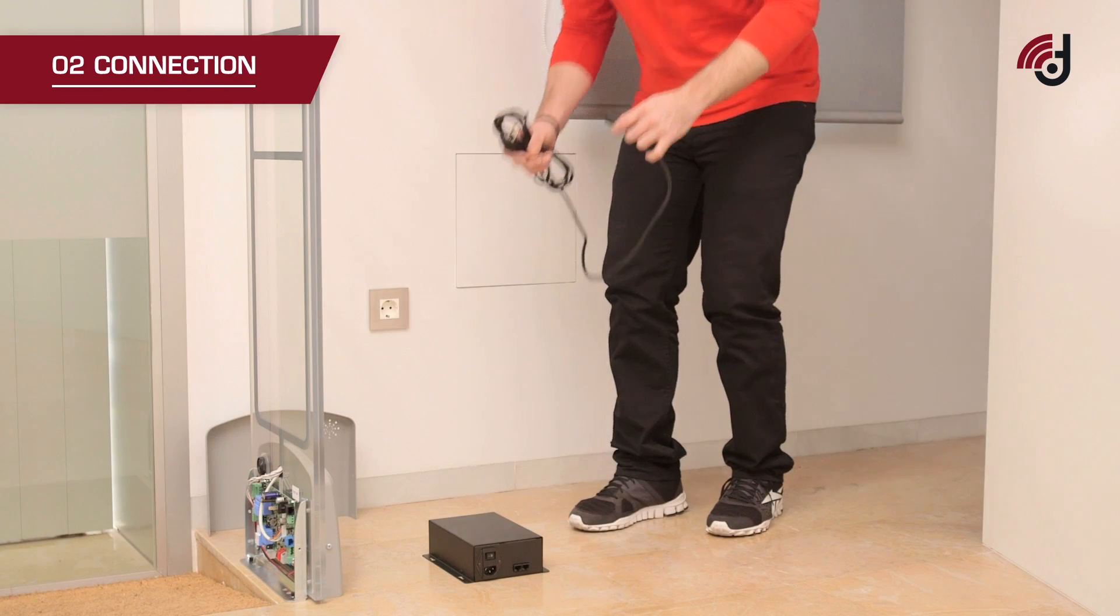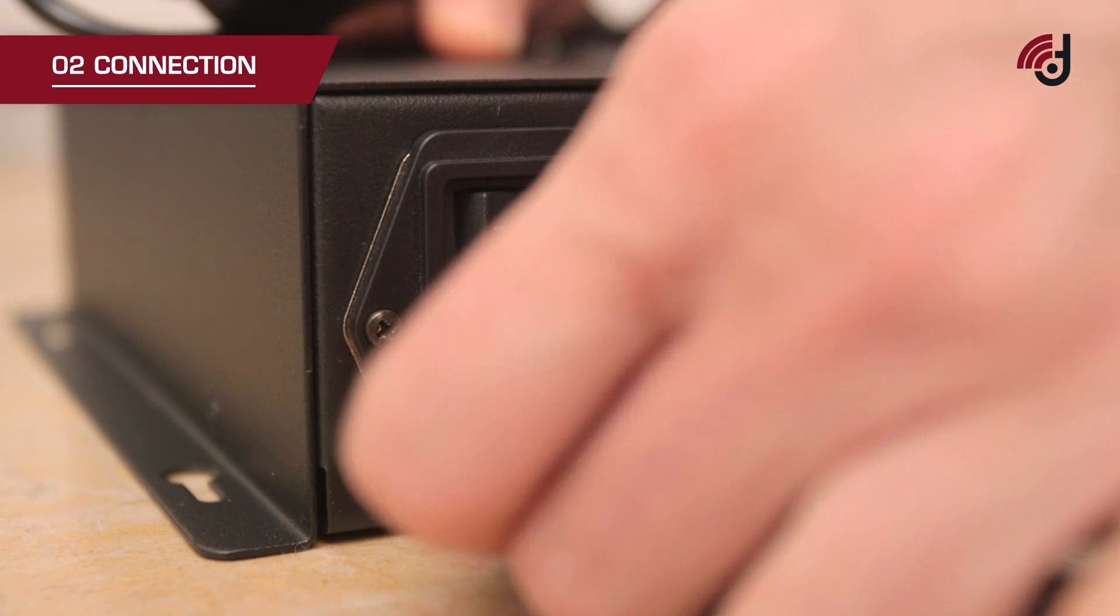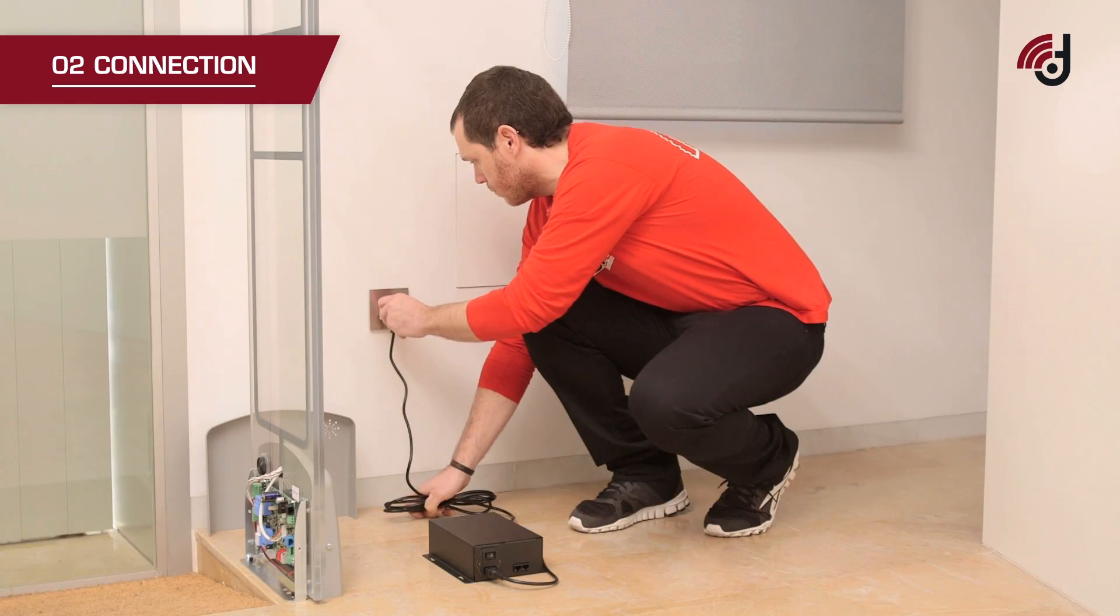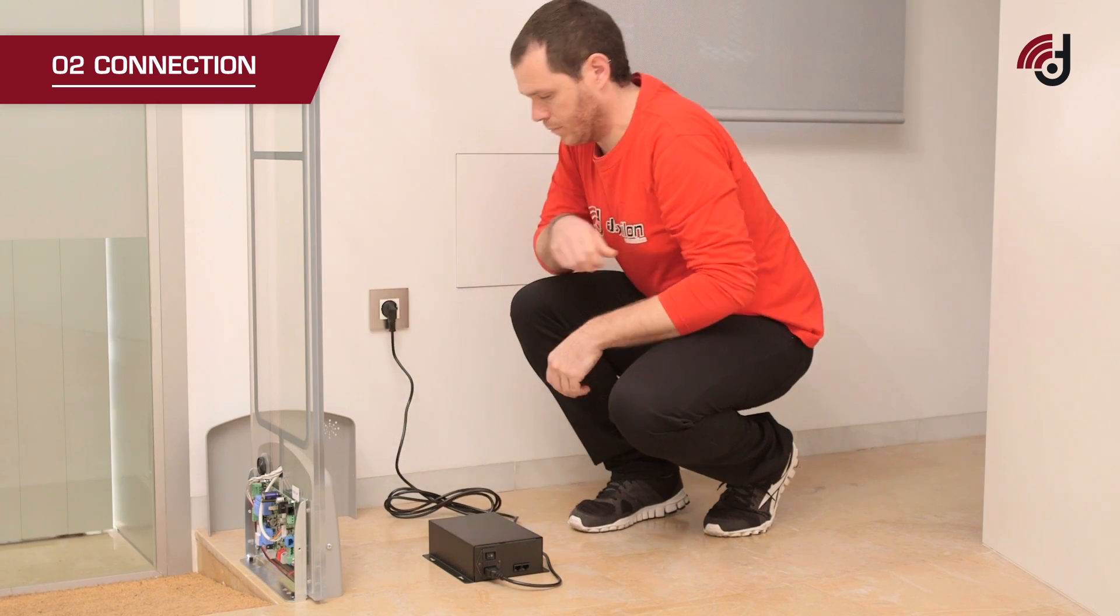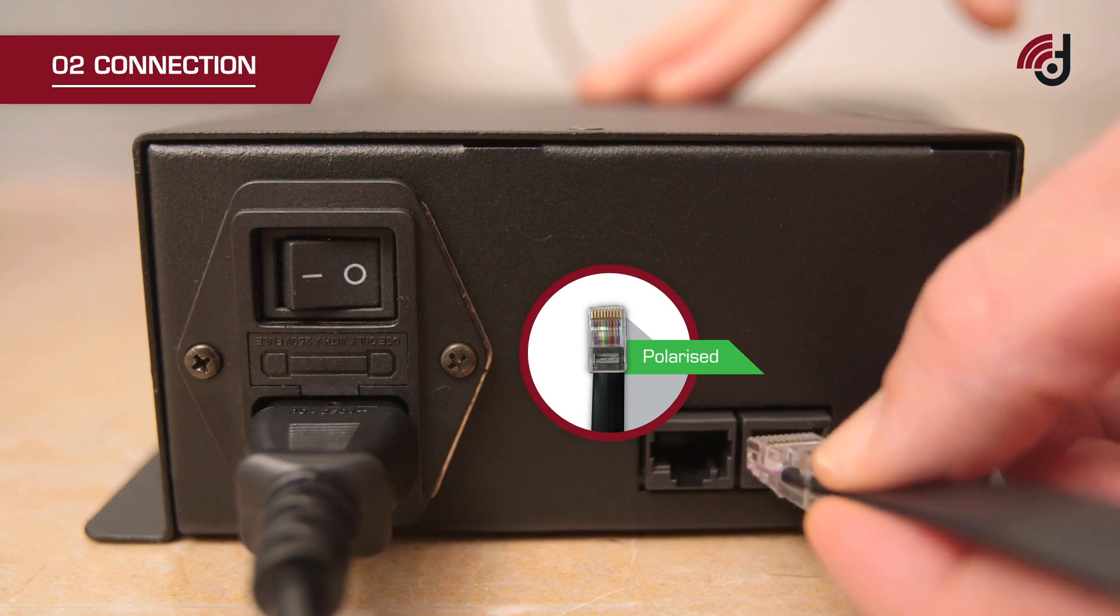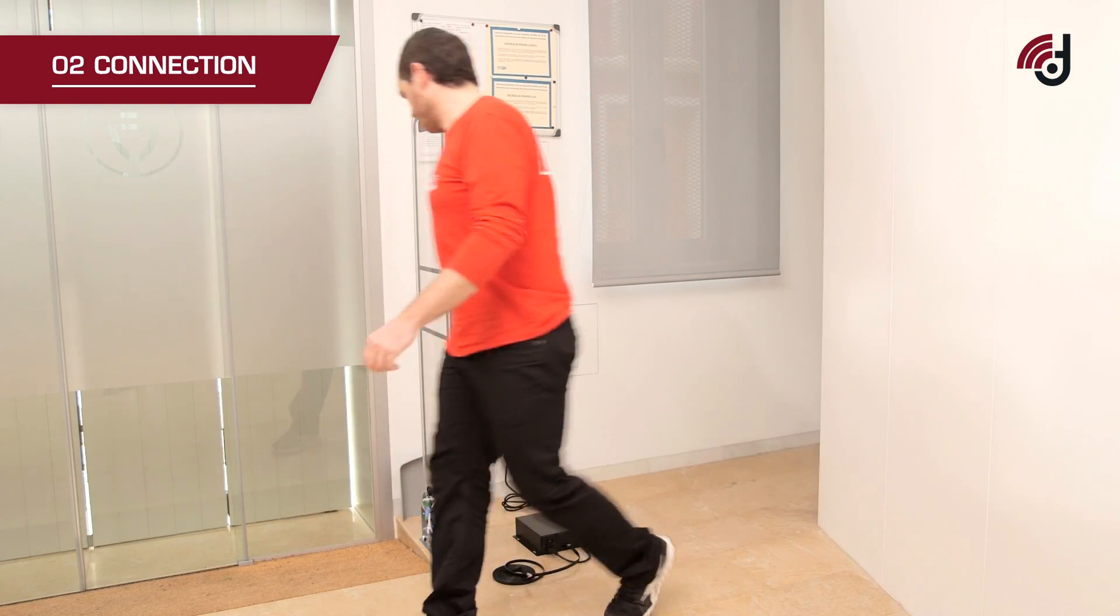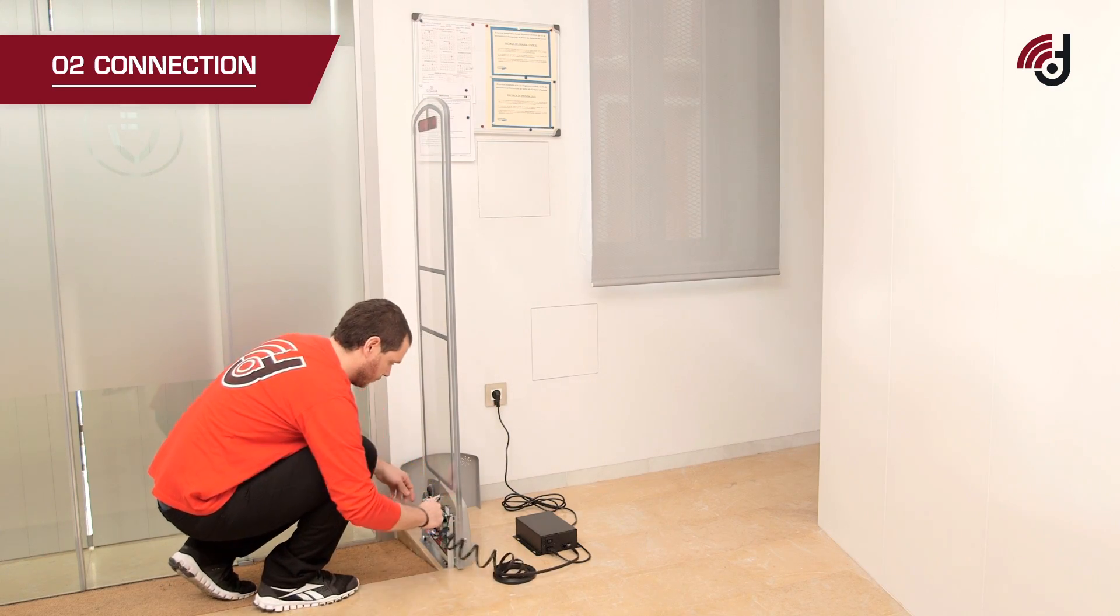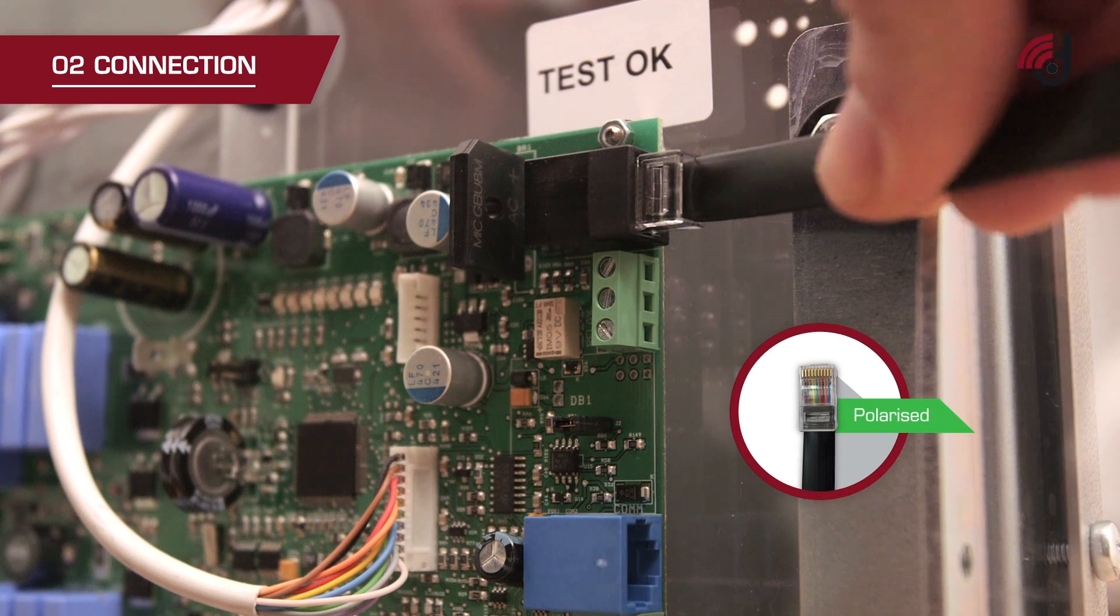Connection: Firstly, connect the power supply to the electricity network. Then connect from either power supply port to the black RJ45 port of the transceiver. To do so, use the black cable provided with polarized connectors.